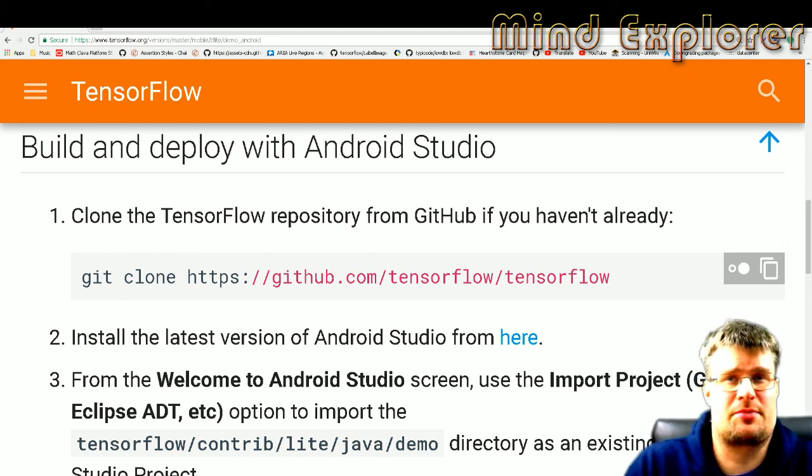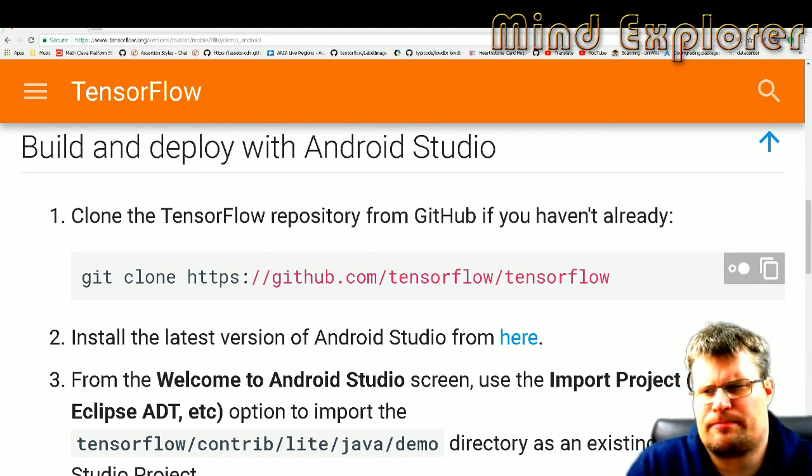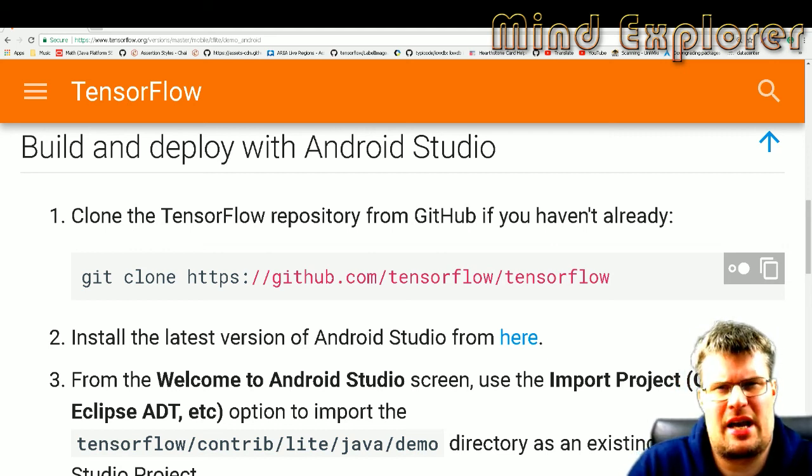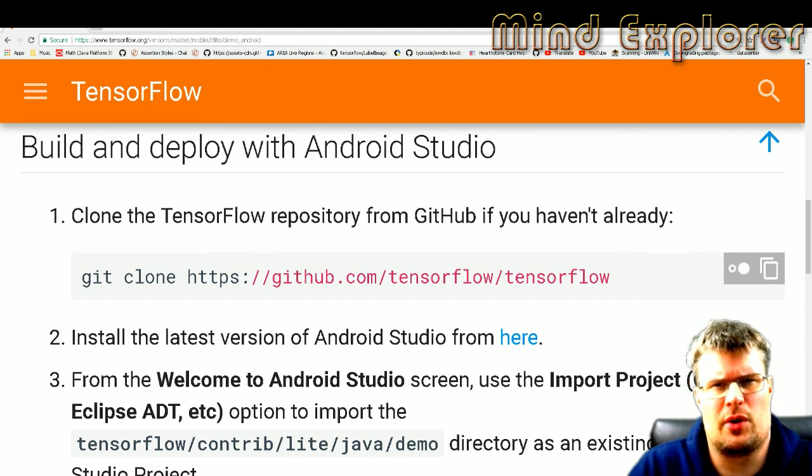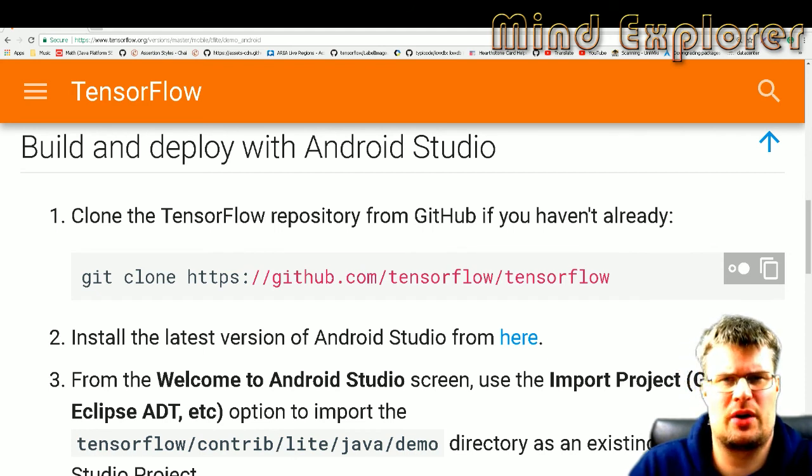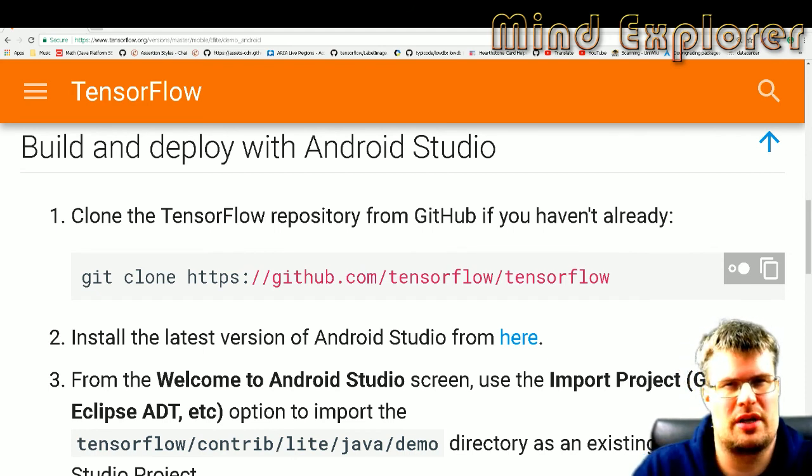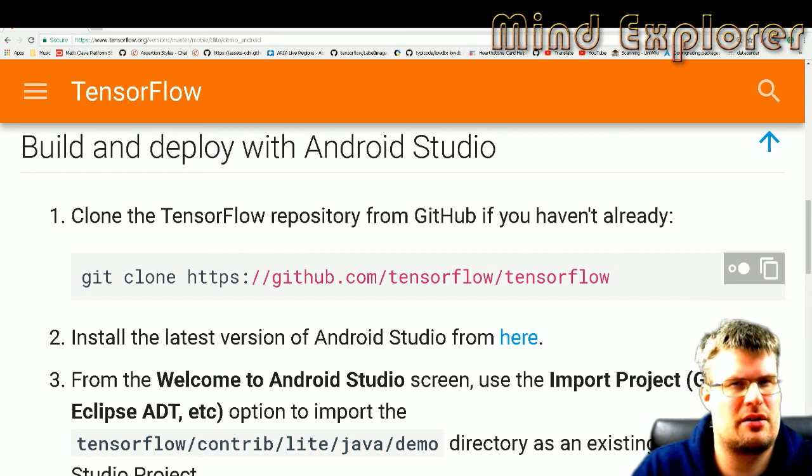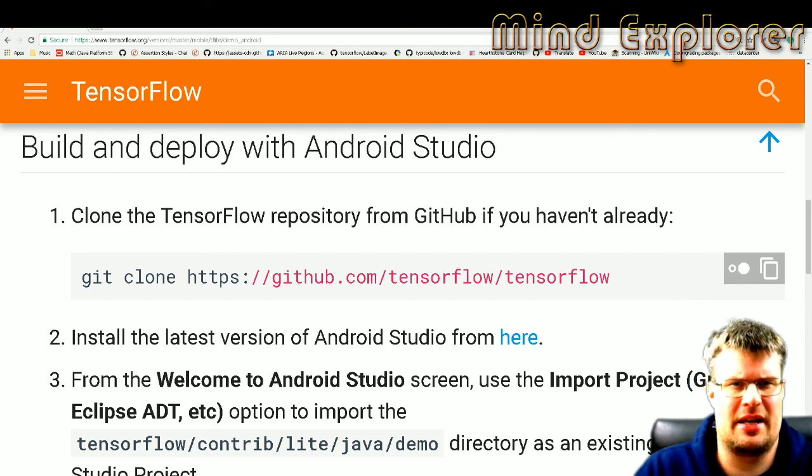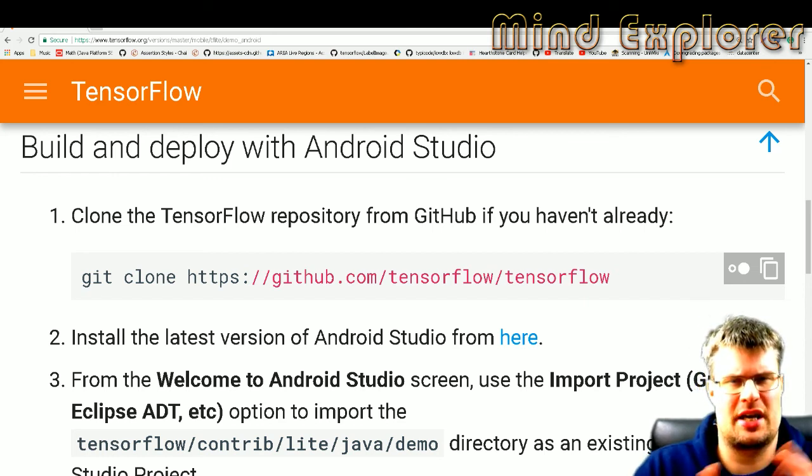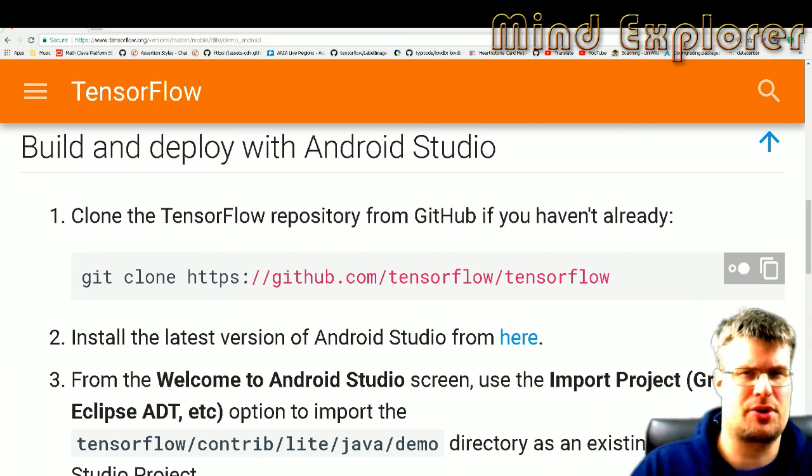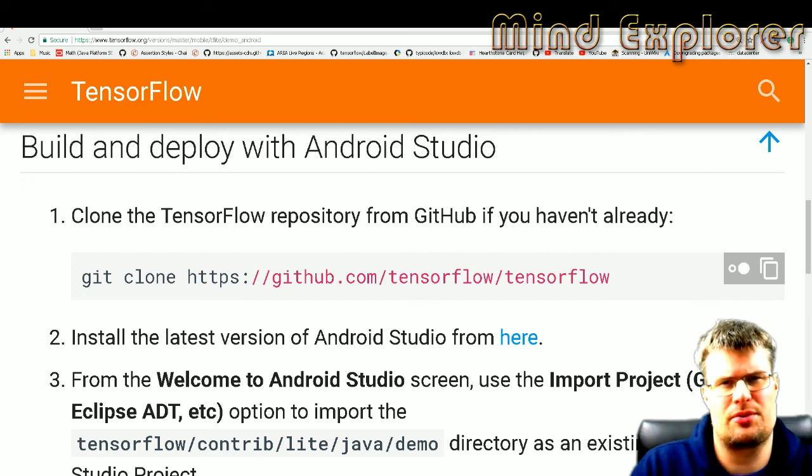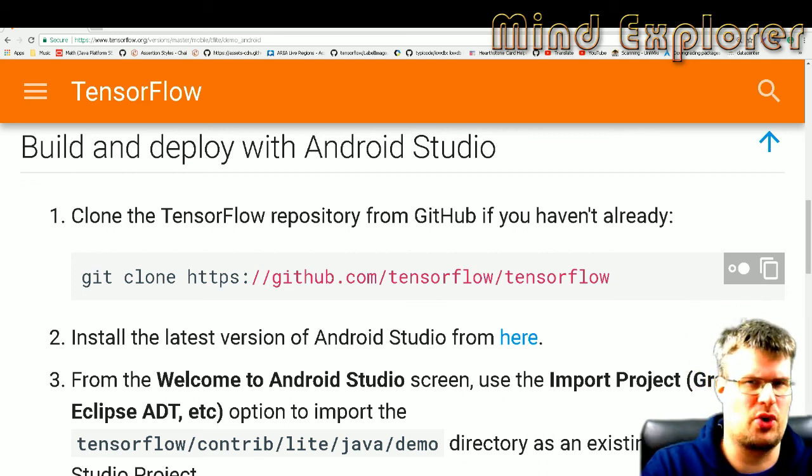Hello explorers and welcome to another video. Today I'm going to talk about TensorFlow Lite and how to use TensorFlow in the constrained environment, and in this case I'm talking about Android and how to run your models on a phone.